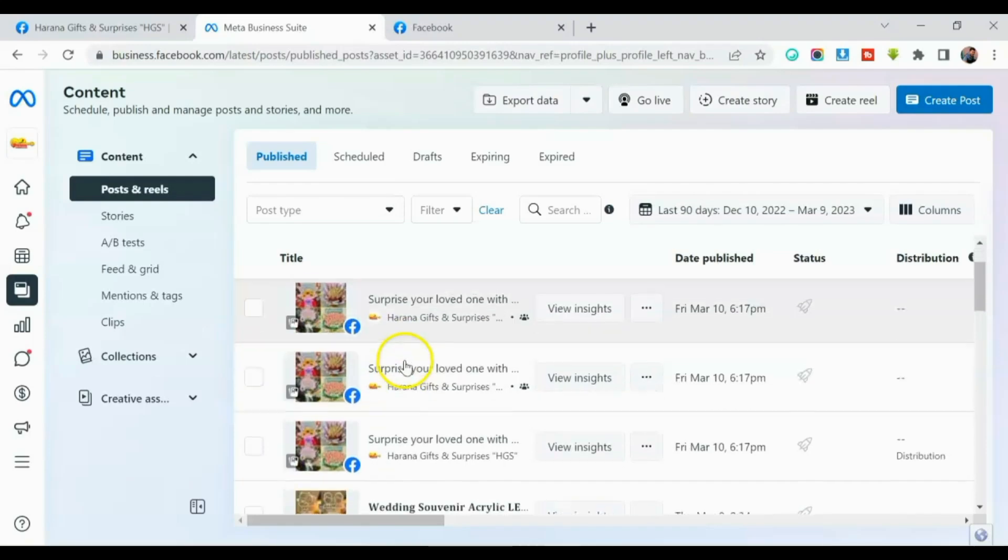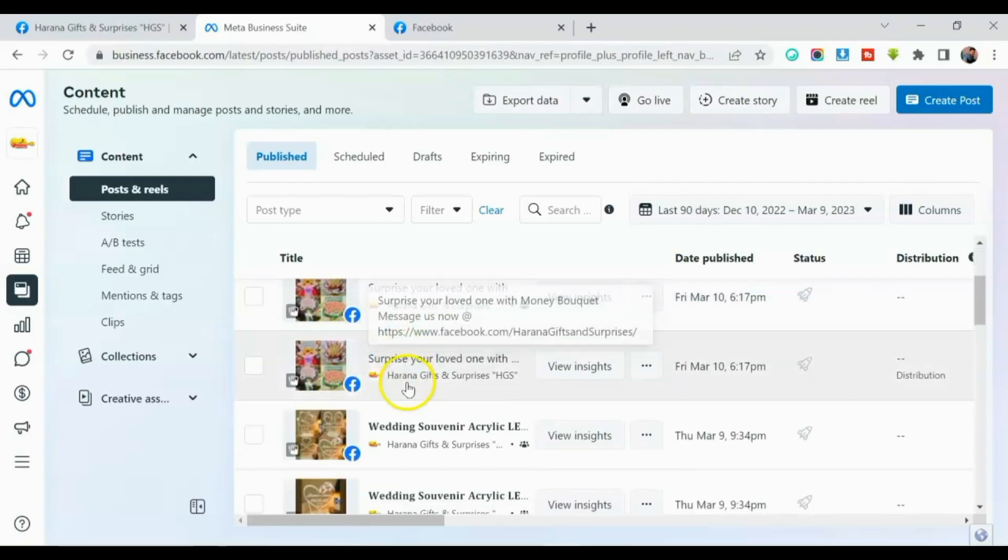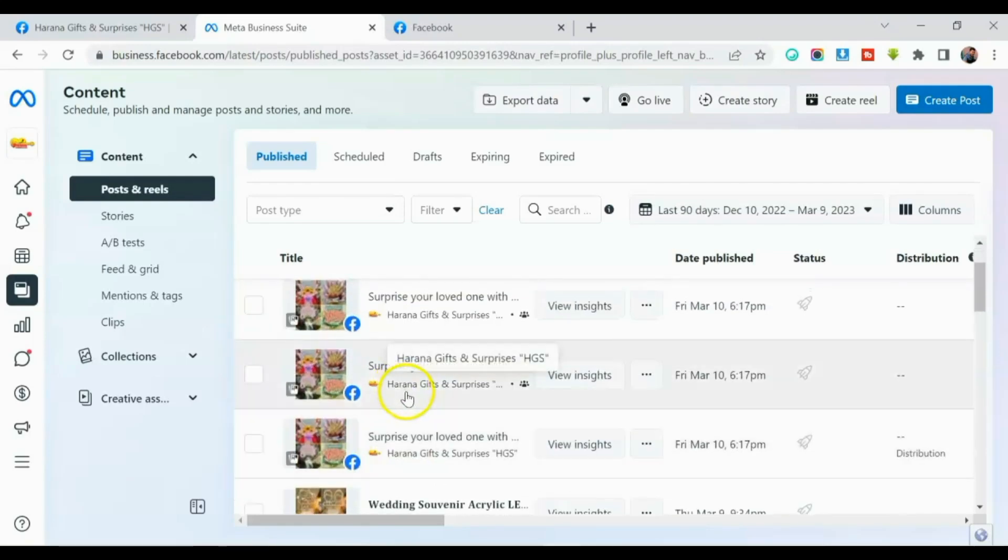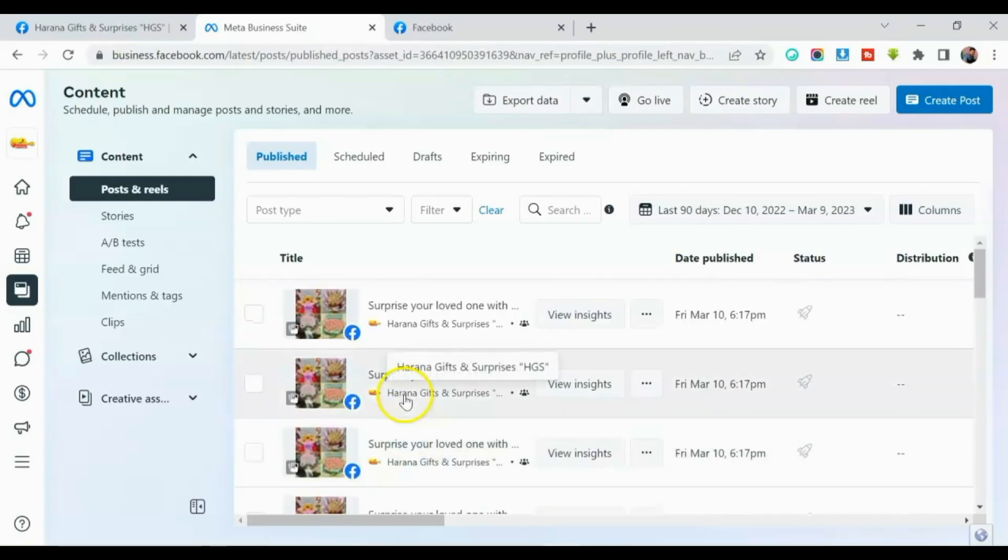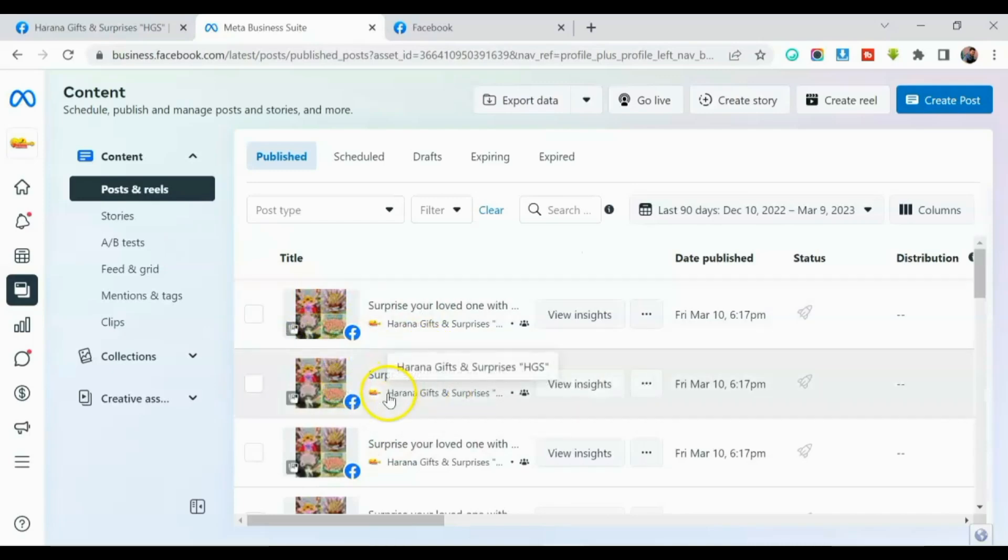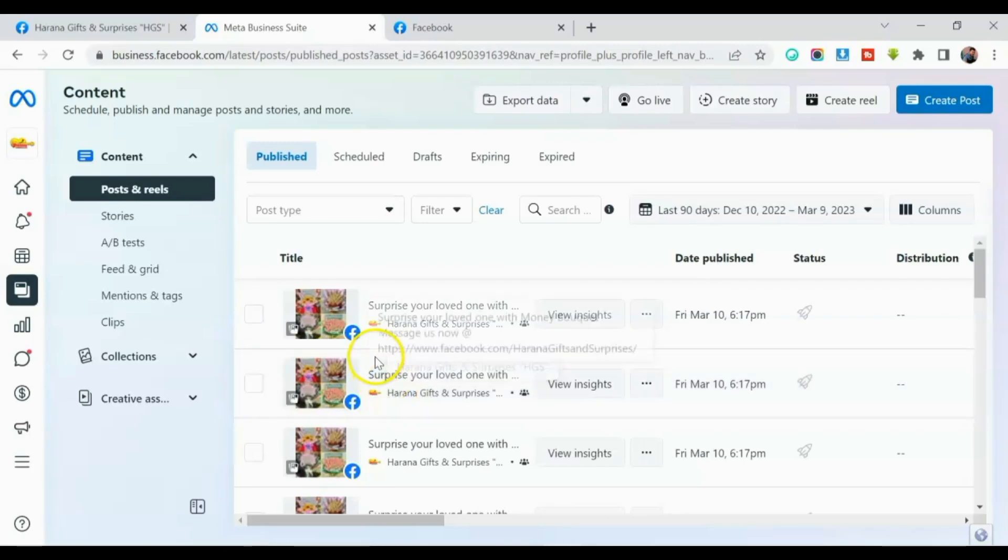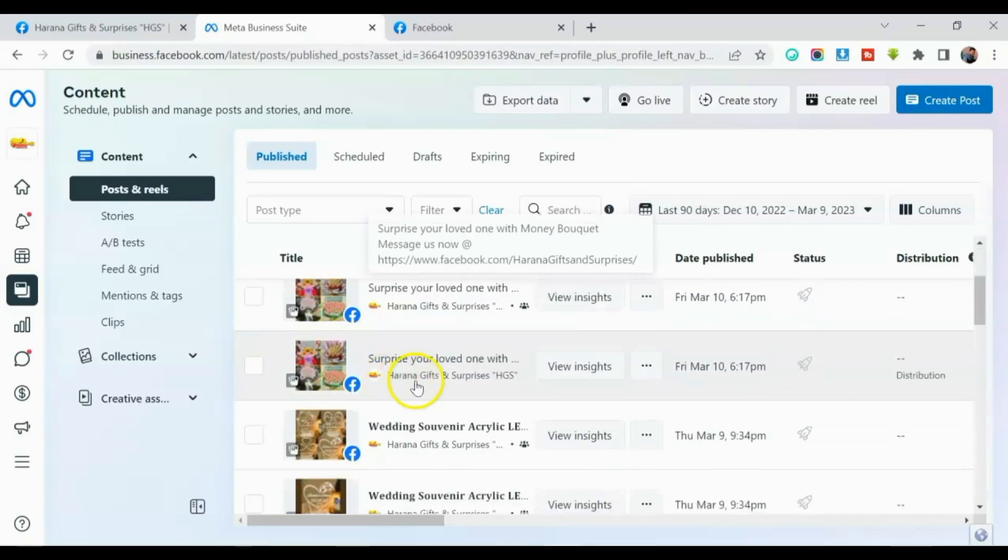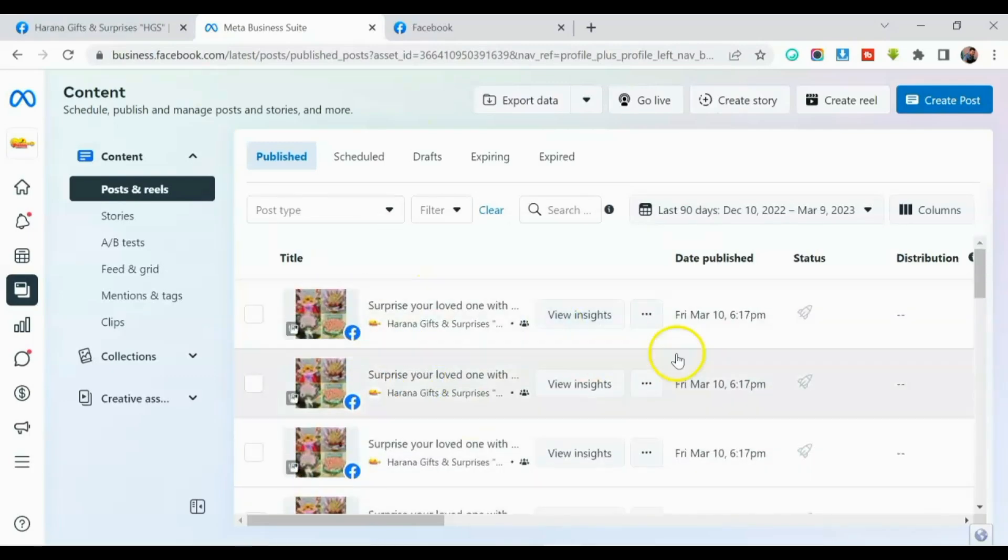Okay, ito, guys. So na-post na siya sa mga groups at sa ating page. Para makasave kayo ng time, so gawin nyo ito. So ipost nyo sa inyong page at the same time sa multiple Facebook groups. Makakasave talaga kayo ng time.